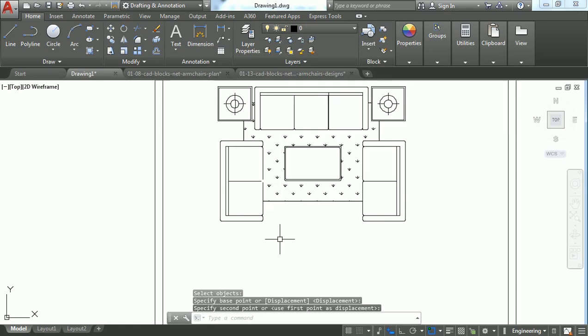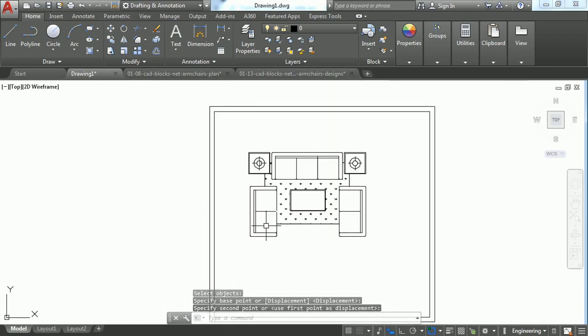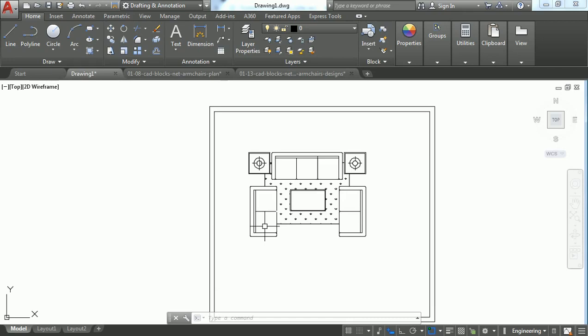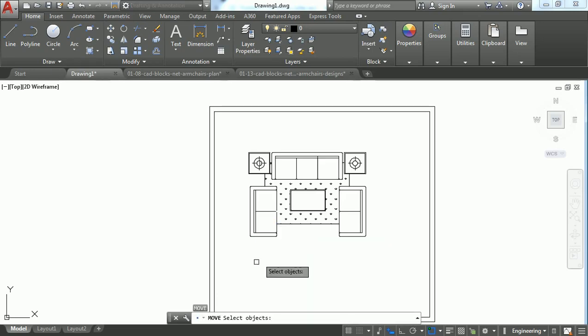You can also get this Move command by pressing M. The shortcut key for the Move command is M. Just press the M button and press Enter. The Move command gets activated.